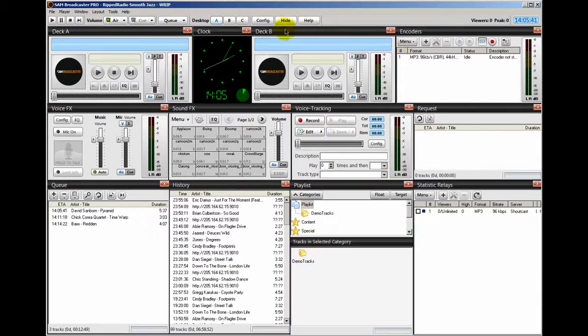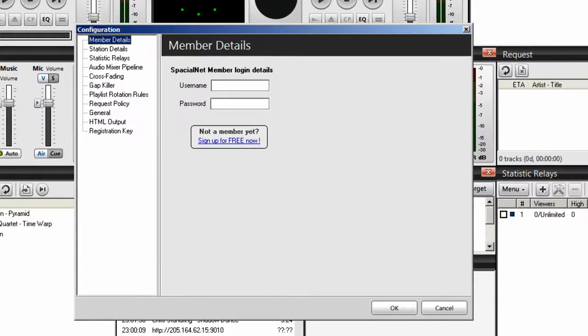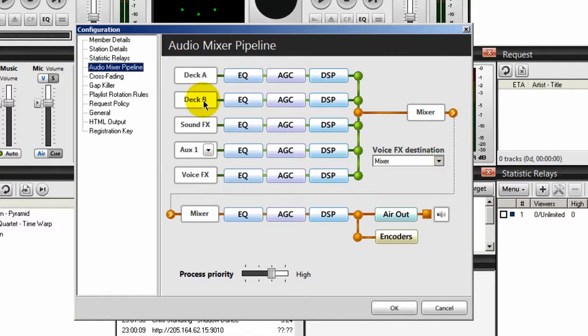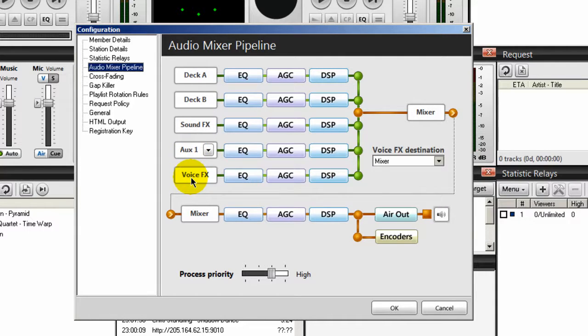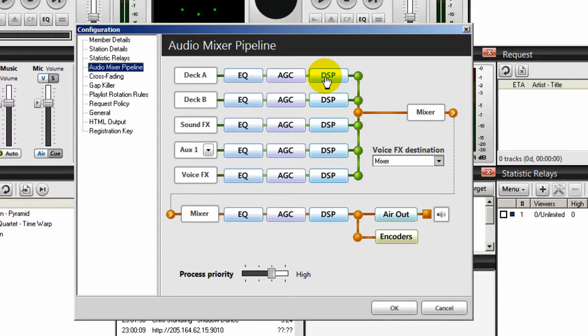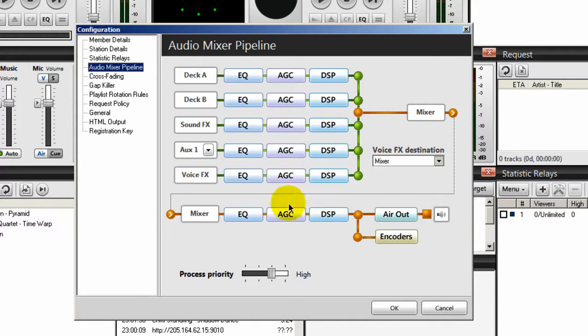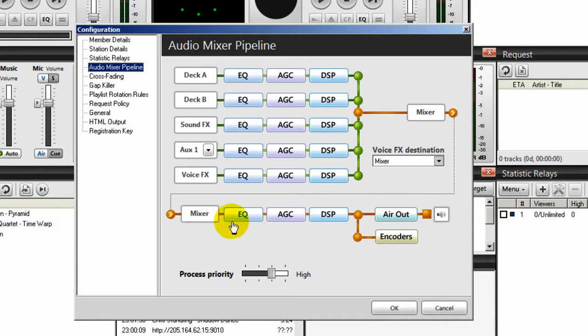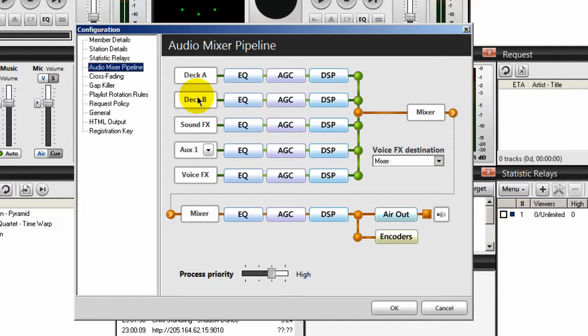For example, if you go into the configuration settings here and go under the audio mixer pipeline, you have for your decks: deck A, deck B, your sound effects, your auxiliary decks, your voice effects, and mixer. Each of them respectively have an equalizer, an AGC, and what's called a DSP plugin. If I come down to the very last column down here, and this is what I usually do, I don't play around with these settings here because this is basically the global settings. So whatever I set down here will filter up into these decks and auxiliary decks here.